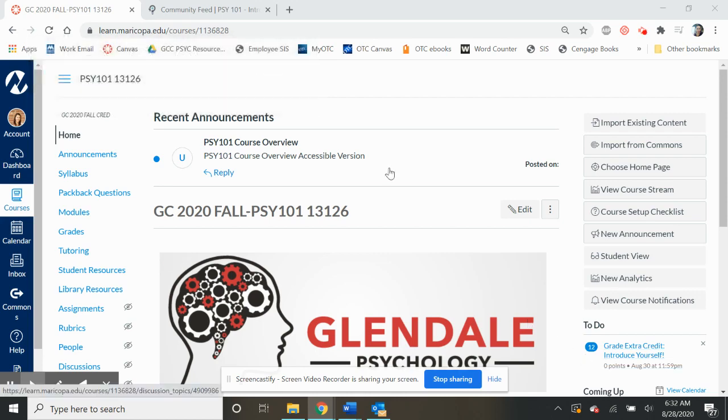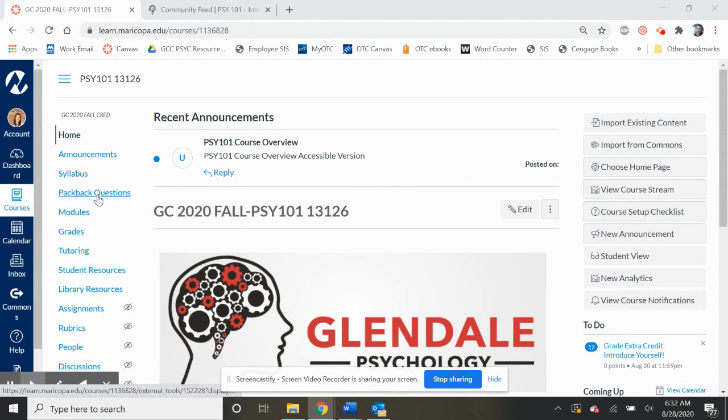Hi everyone, good morning. I just wanted to give you a really quick reminder that when you're doing your Packback questions, make sure that you're satisfying your curiosity points in order to get full credit. Your curiosity points need to be at least 60.